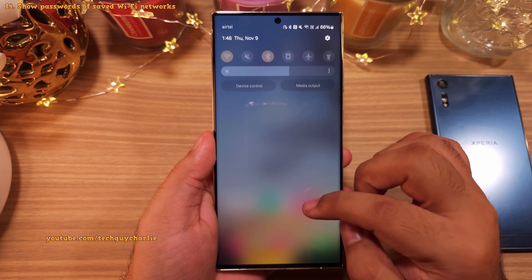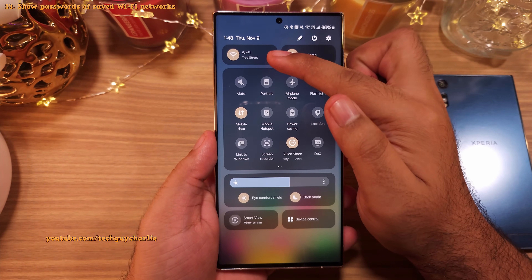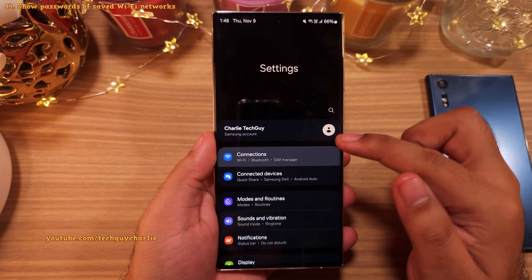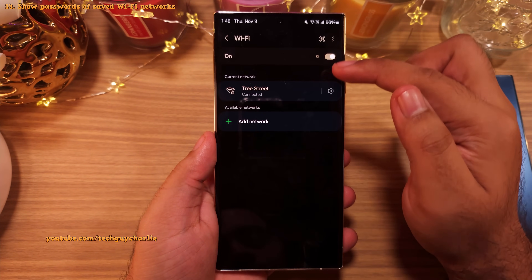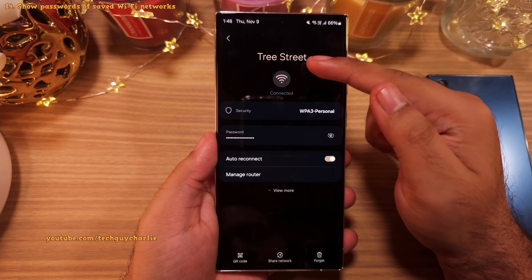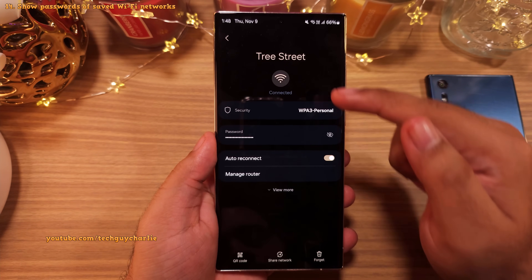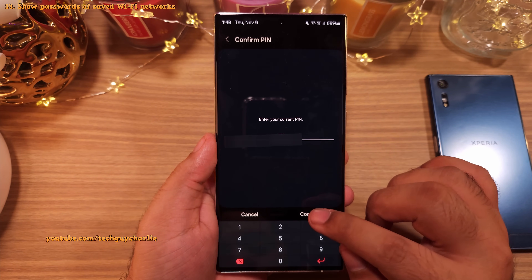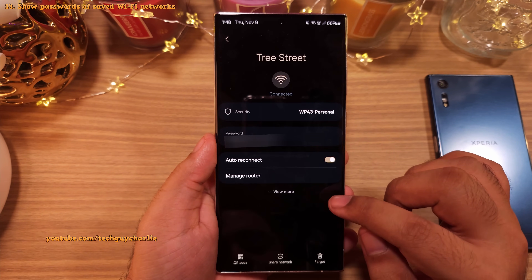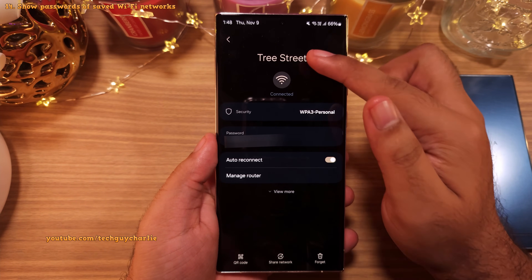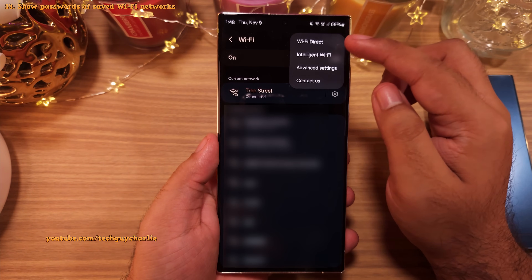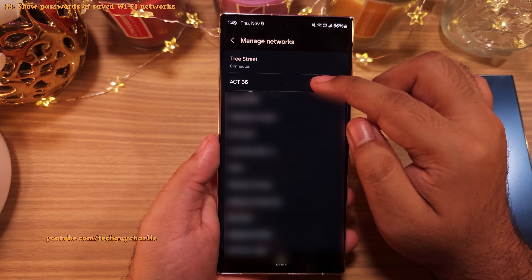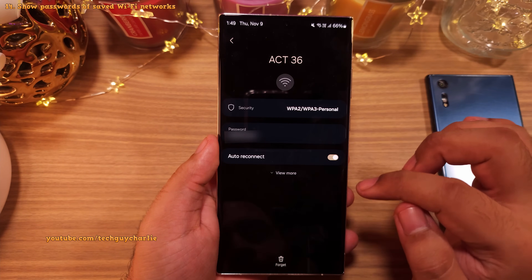Want to check the password of the wireless network you're connected to? Go into settings, connections, then Wi-Fi, then tap on the gear icon of the network you're connected to, and finally tap on the I button. Enter your PIN and you'll see the password of the wireless network. You can also do the same with passwords of networks you've saved on your phone.